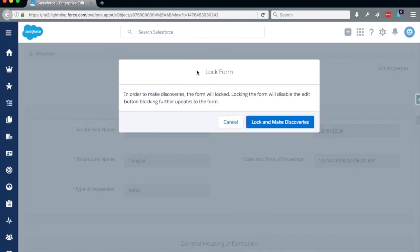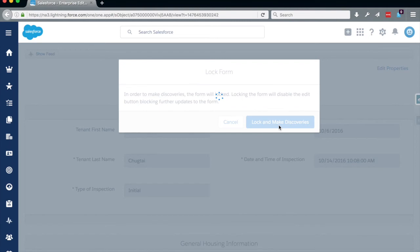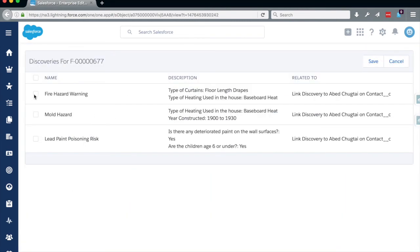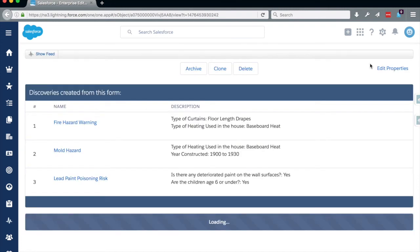We would now want to make discoveries to see what next steps can be gotten from this form. We are surprised to realize there is a fire hazard warning because of the floor length drapes and baseboard heating. There is also a mold hazard due to the baseboard heating and the age of the house, and a lead paint poisoning risk due to the deteriorated paint and children under the age of six. We save those discoveries and see that they are now visible as a summary at the top of the form.